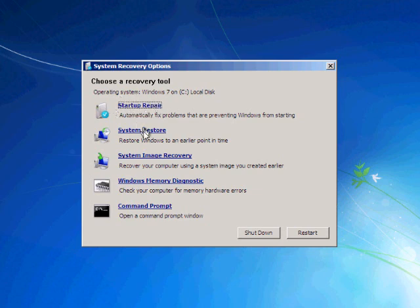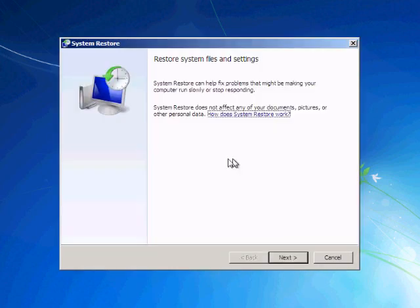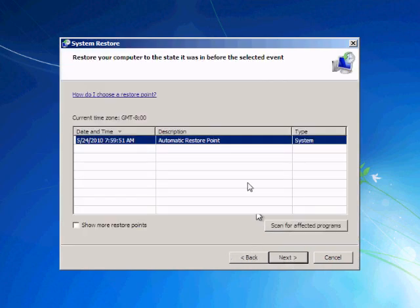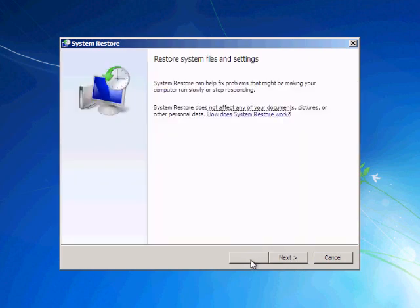I can execute this system restore for the restore points. You can bring your computer to an earlier restore point. Right there I have an automatic restore point.